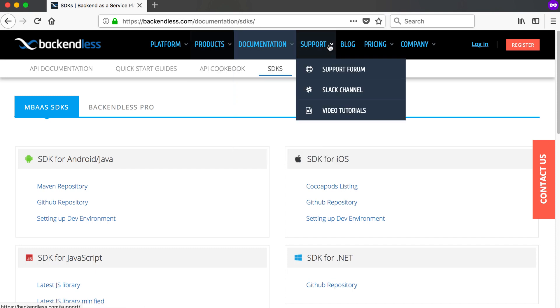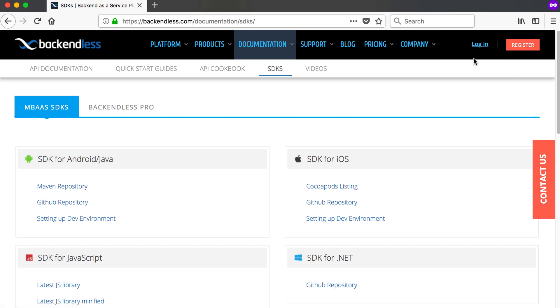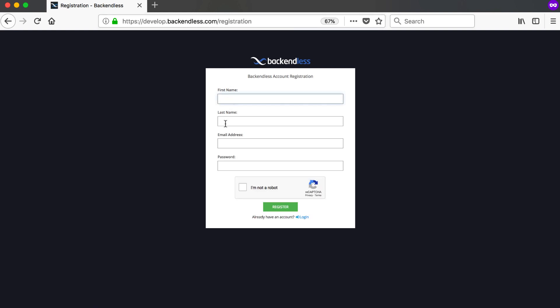Before we carry on to the next video, we need to register a new account with Backendless. Go to the register button or go to develop.backendless.com. Here you'll enter your first name, last name, email address, and password, confirm you're not a robot, and register. Before you can log in, they will send you an email — please do not log in unless you've already confirmed your email address.